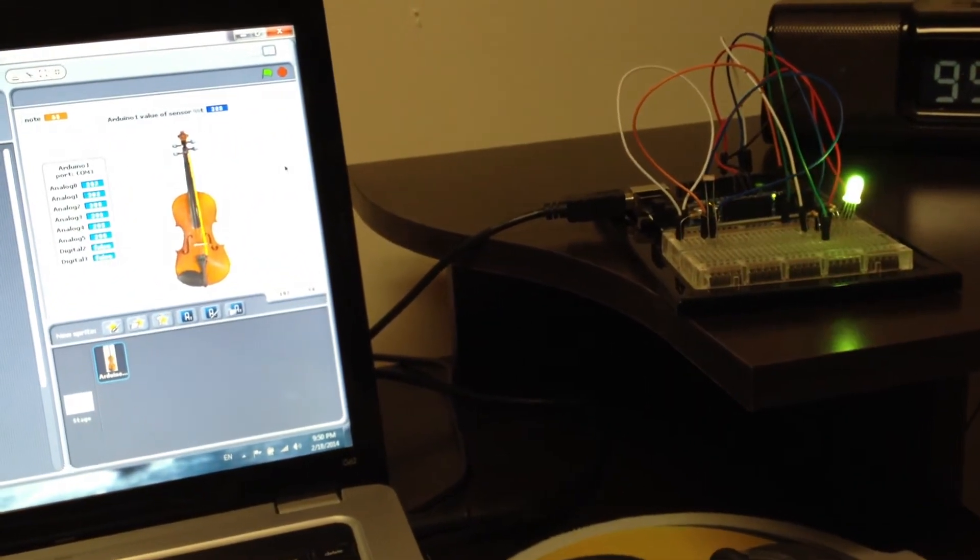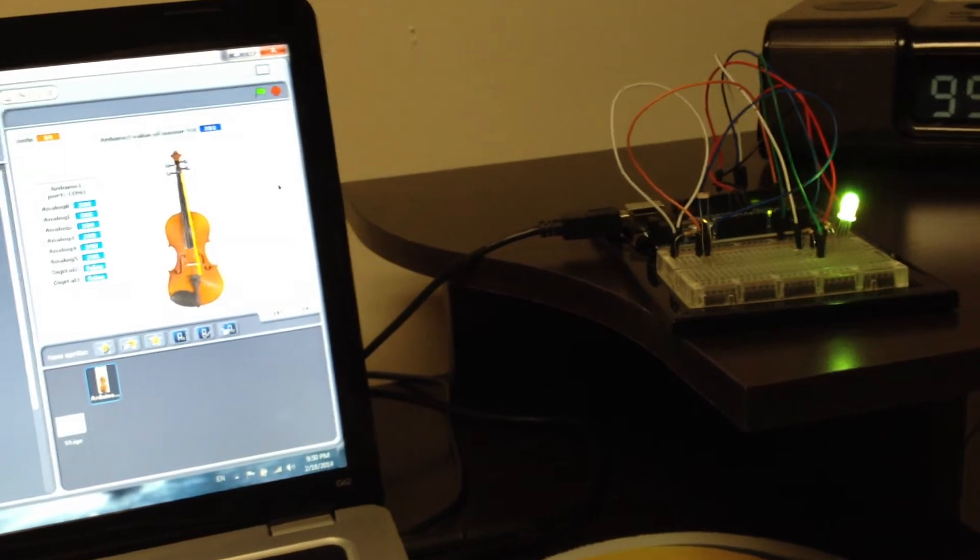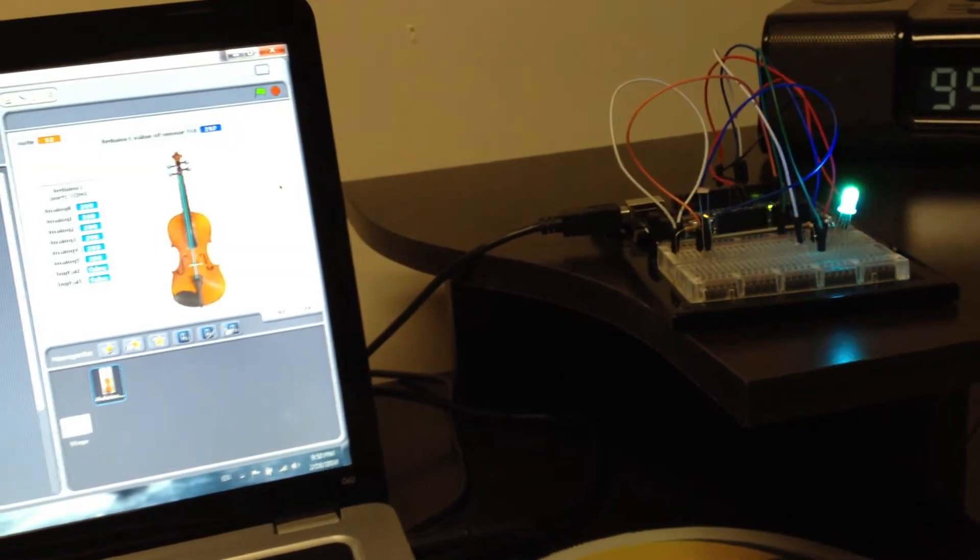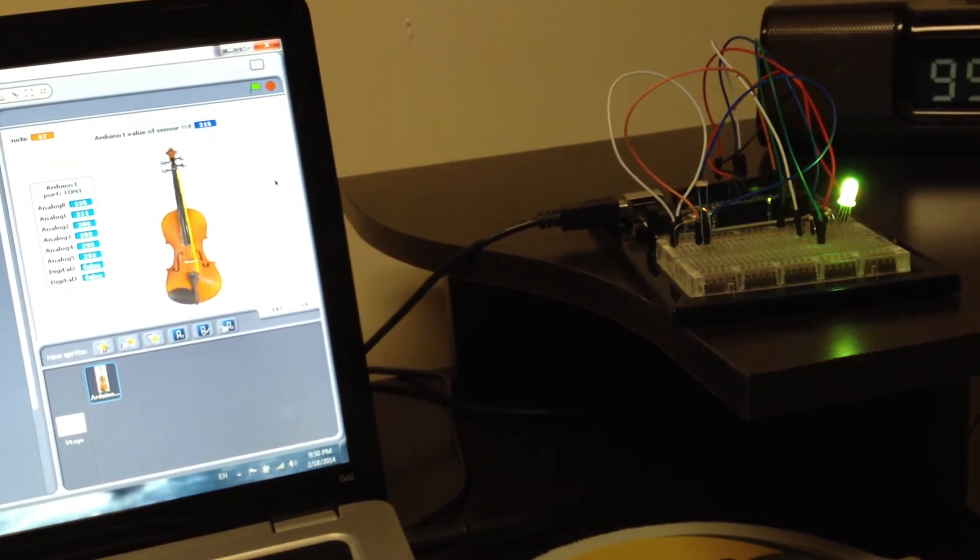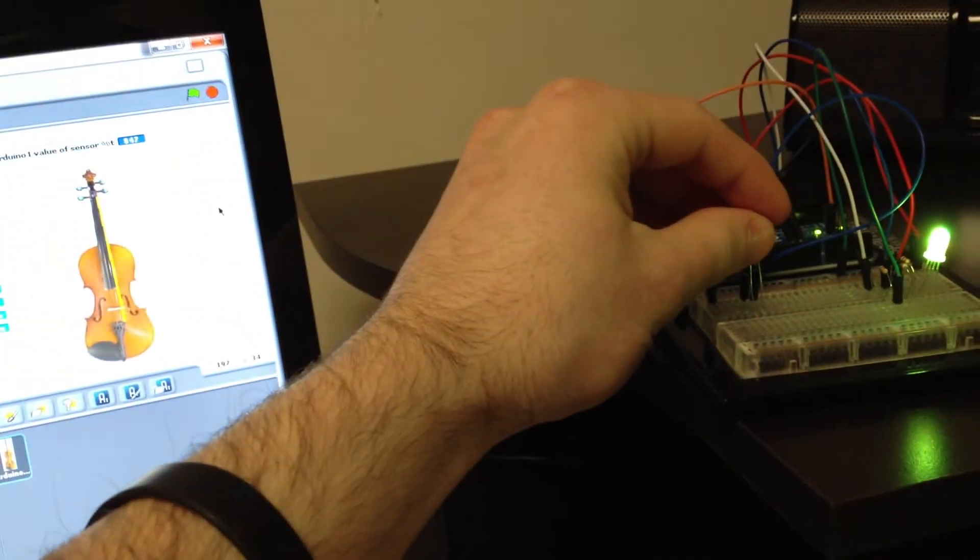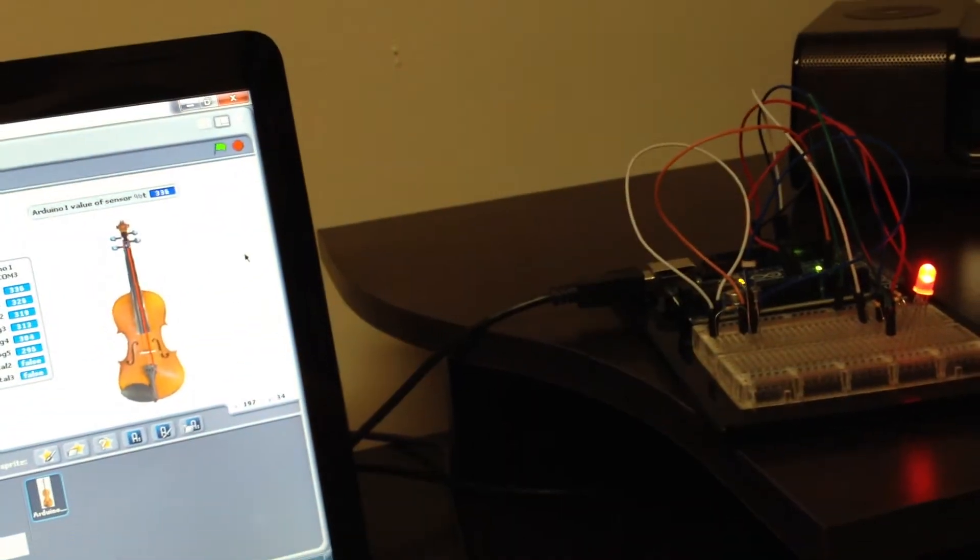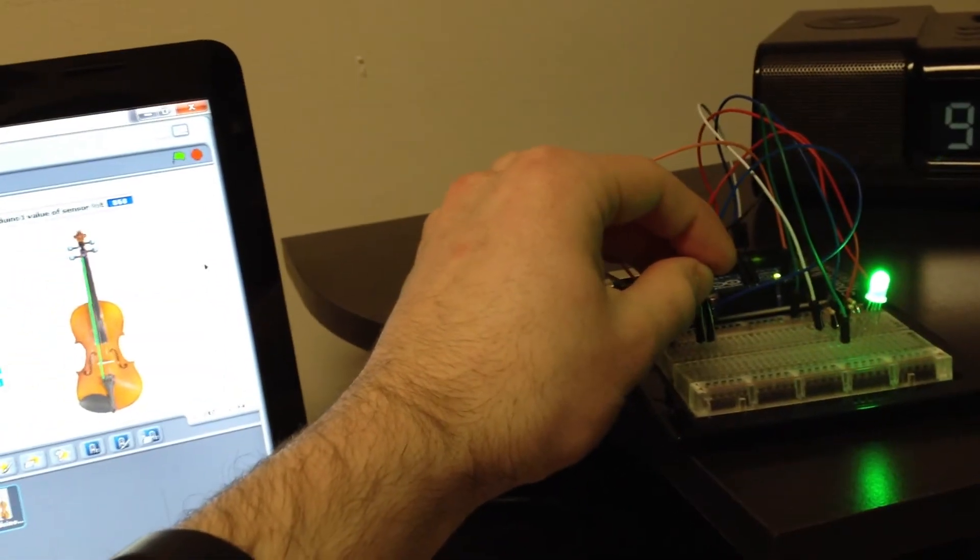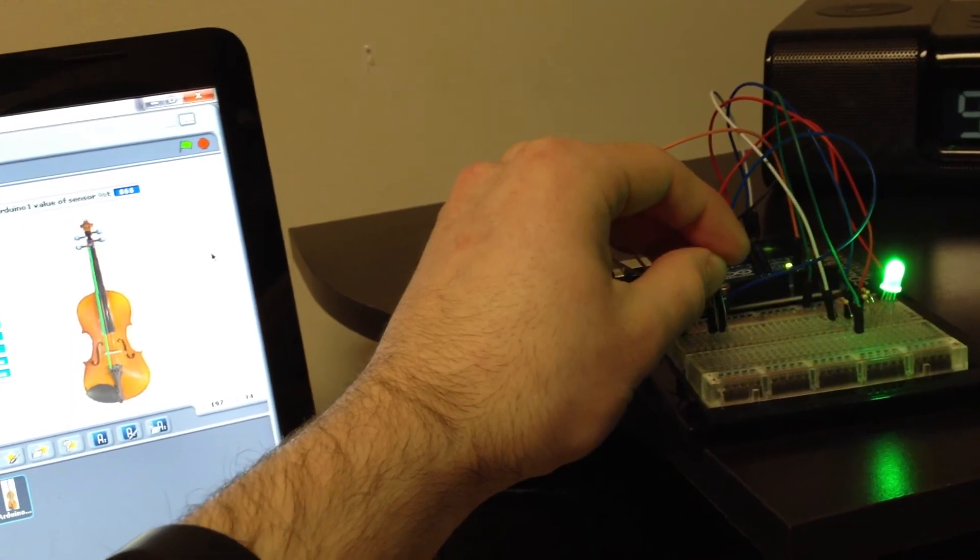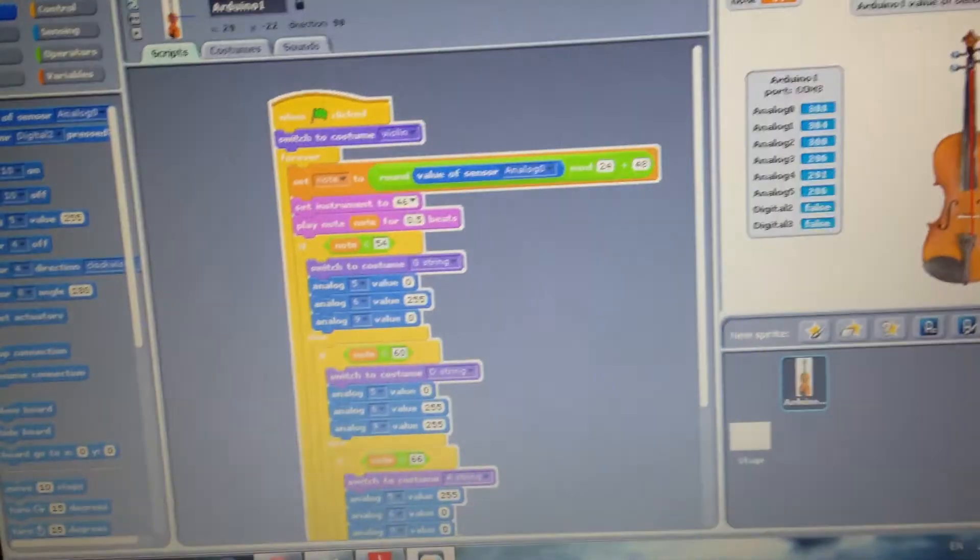You can see the correspondence between the violin strings and the RGB LED. So there you have it.